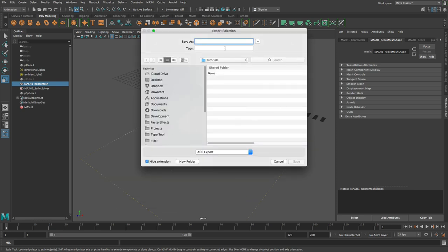I'm just going to choose a folder. I'm going to call this test, and I'll just hit save. And then Maya will basically freeze for a few seconds while it exports all of these frames. You don't get any update in the viewport, but don't worry, it is working. I will cut this and skip back when it's done.